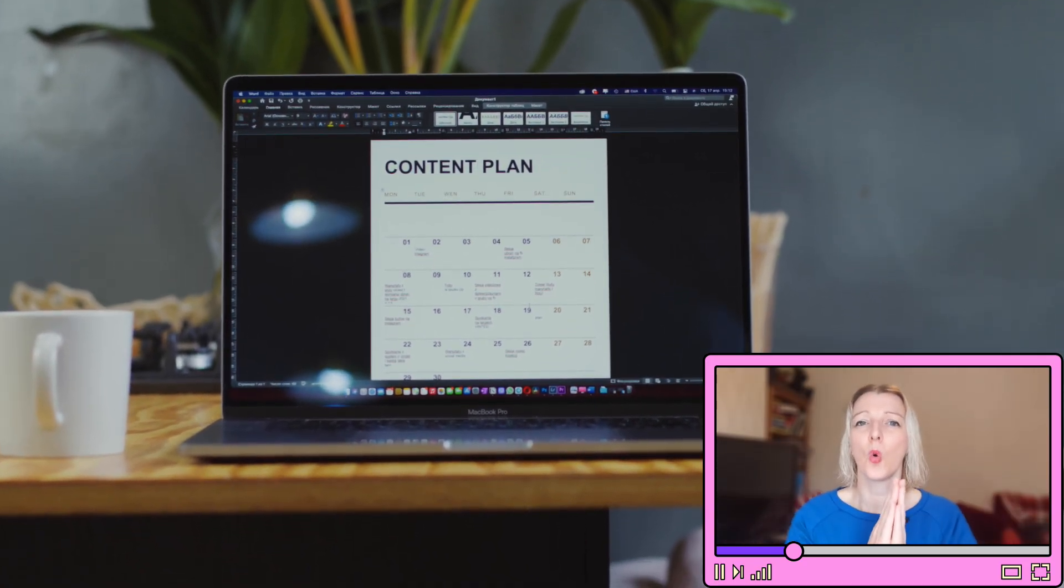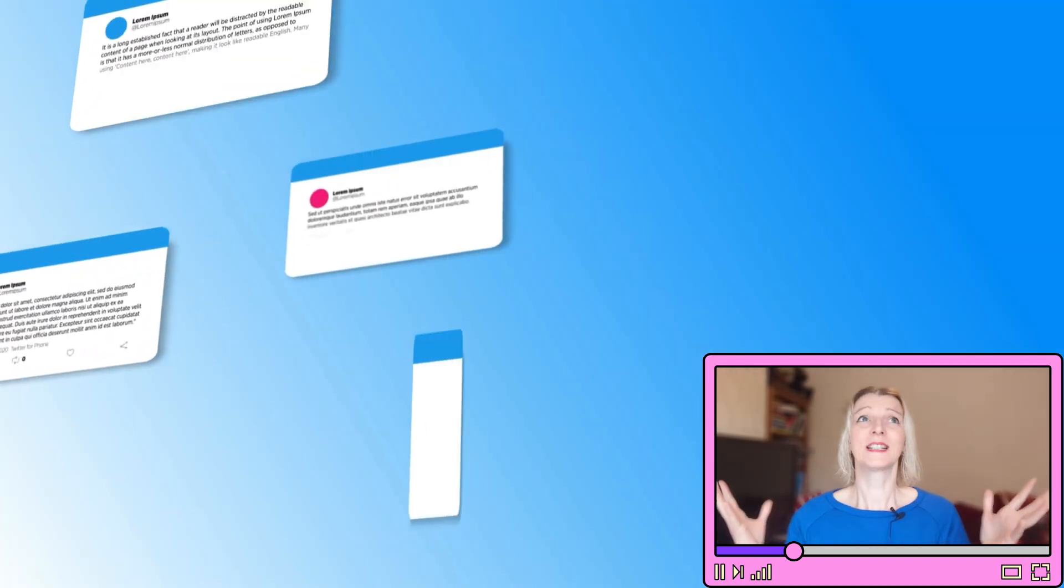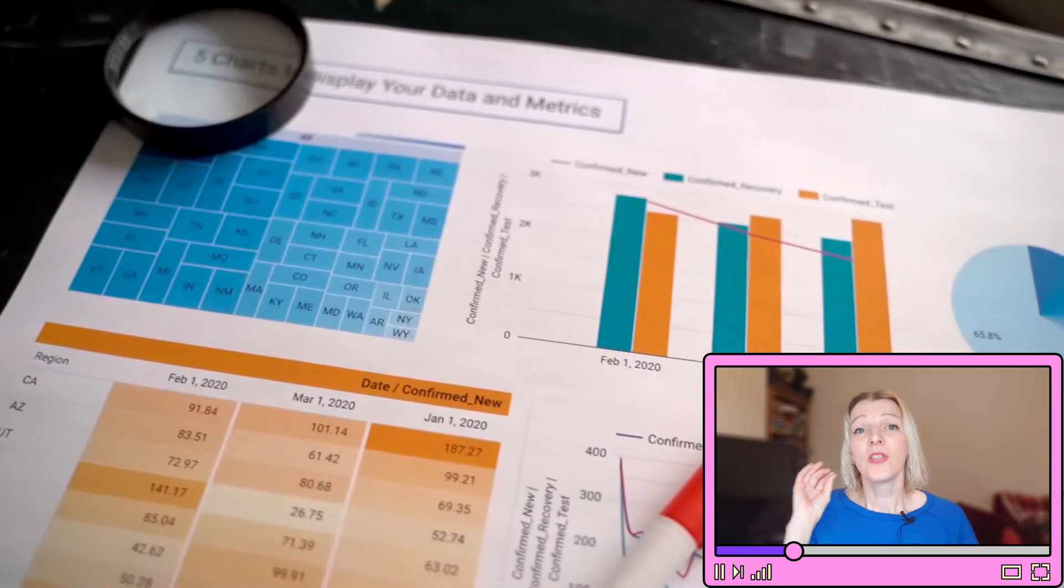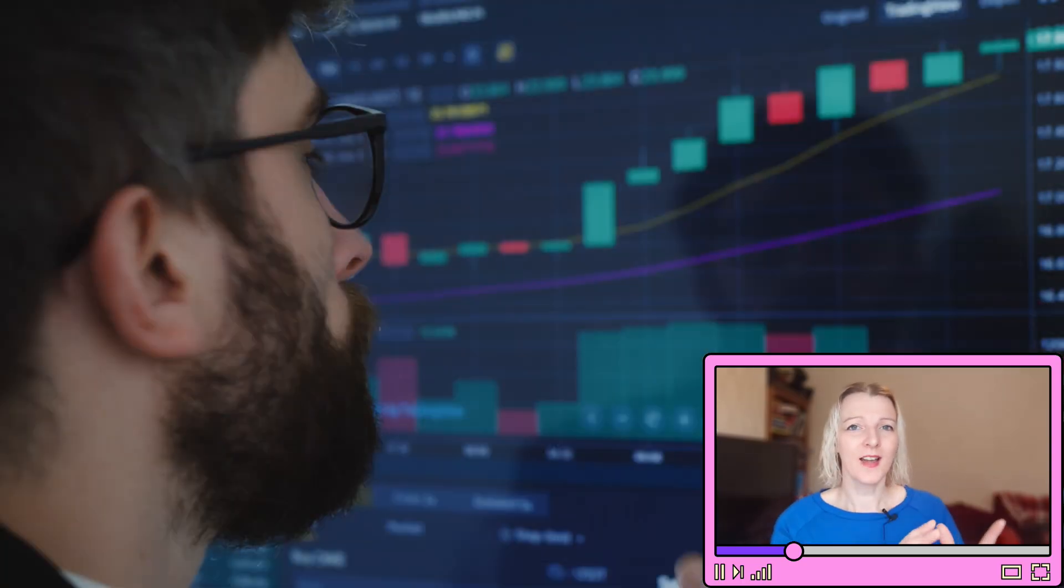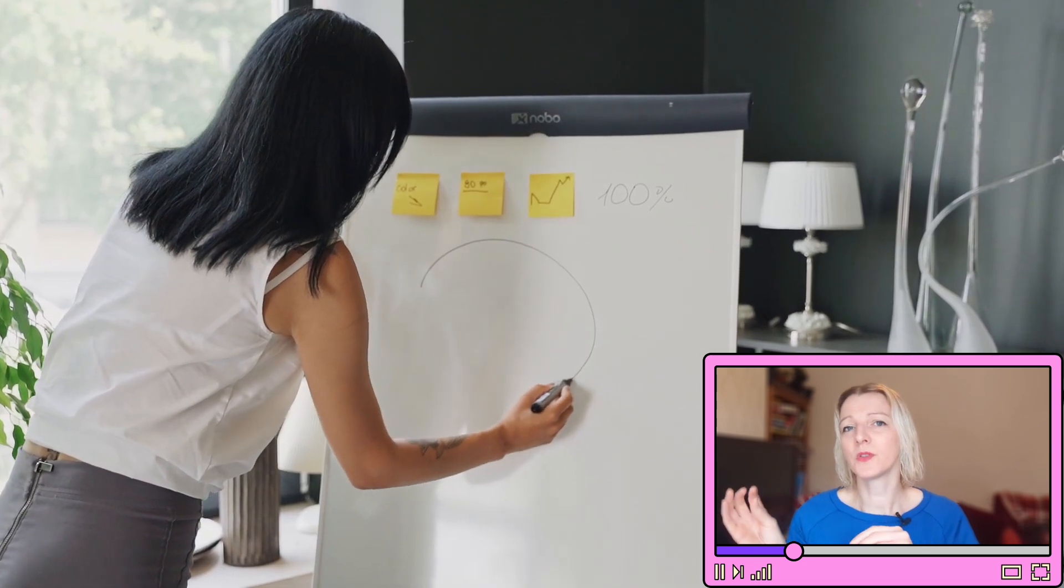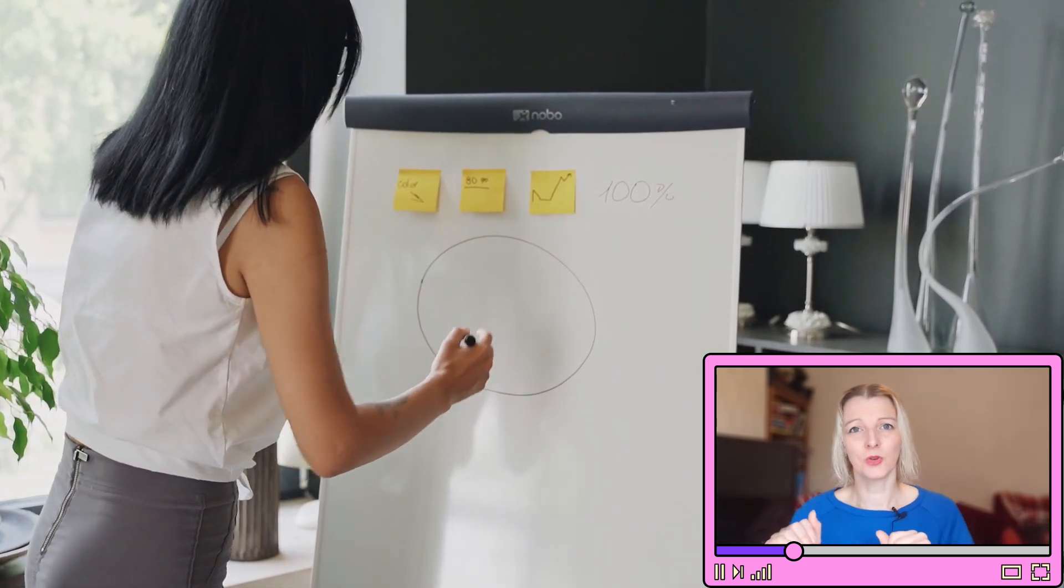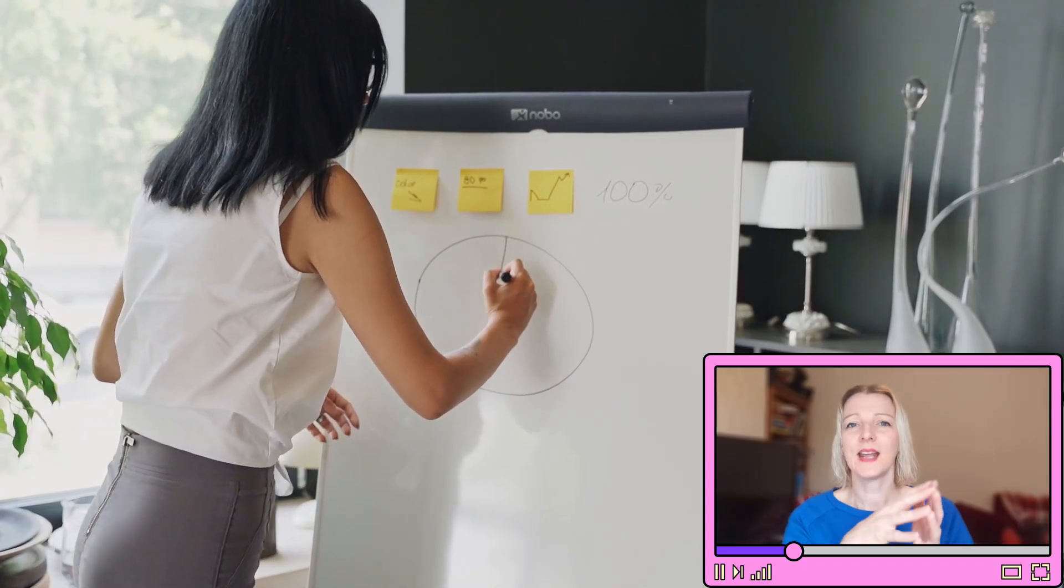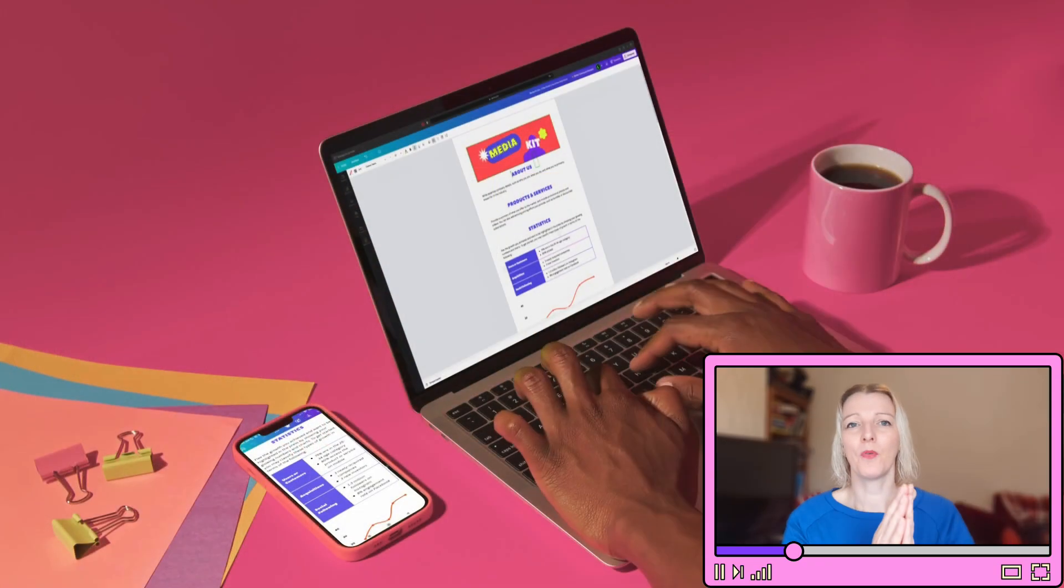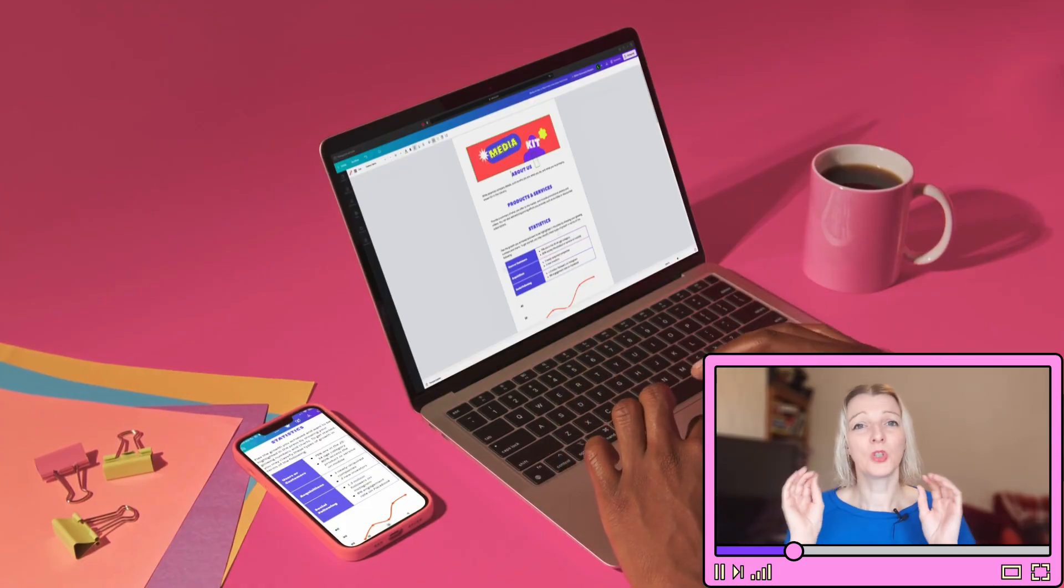So while likes and comments are great, they are not everything. Let's focus on the metrics that actually align with your client's business objectives. We're going to review the goals in the Google Form responses, go back to their primary and secondary social media goals and make sure that these connect to their business objectives. We're going to set key performance indicators, KPIs, and choose them based on what matters most to the client.